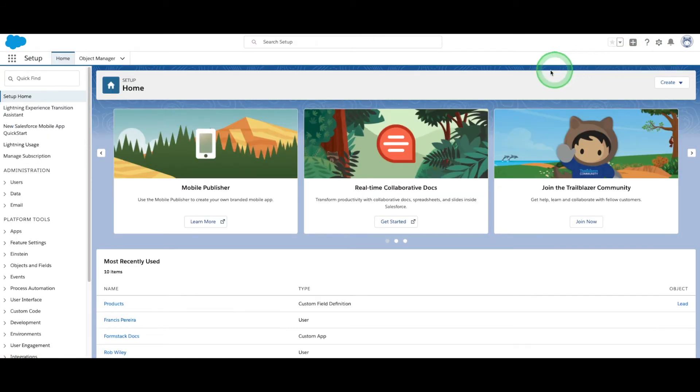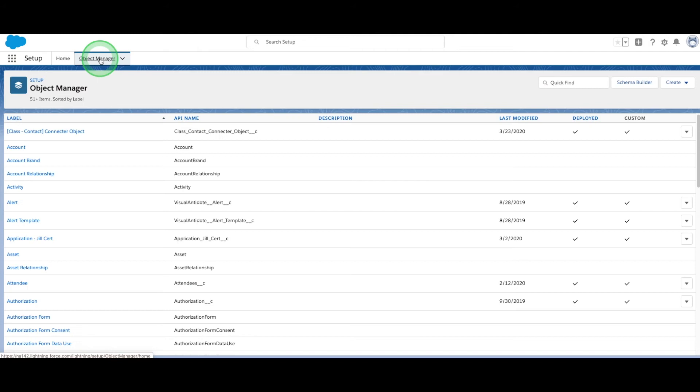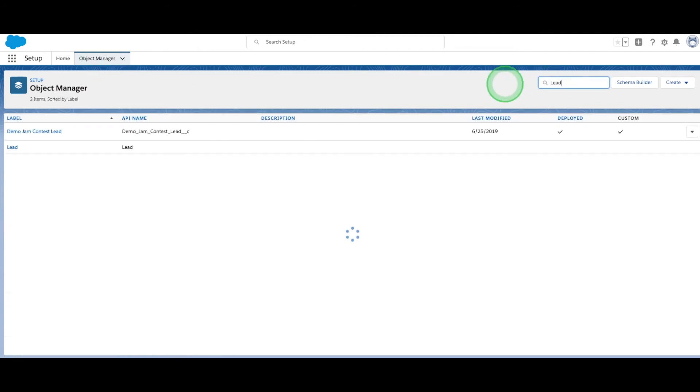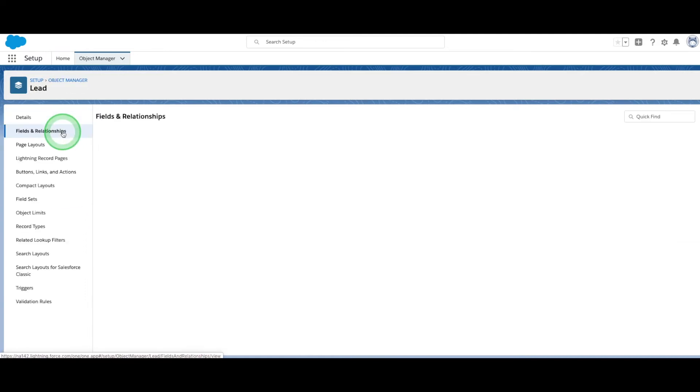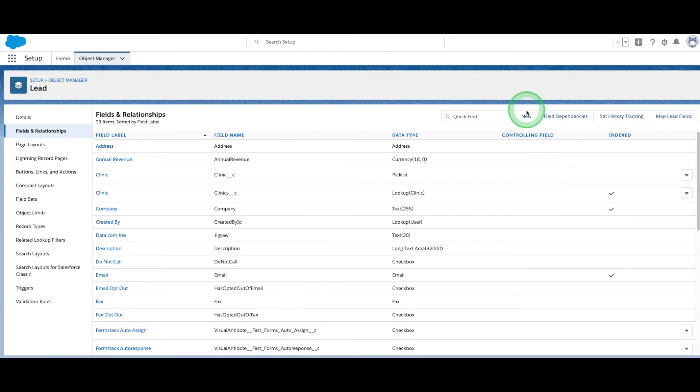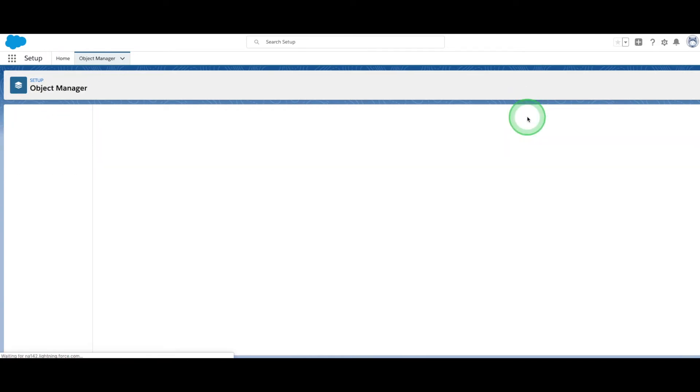Head over to Setup and select the Object Manager. Search for the object you want to update. For this example, that's Lead. On the right-hand navigation, choose Fields and Relationships. Simply add the field you want by selecting New and following the prompts.